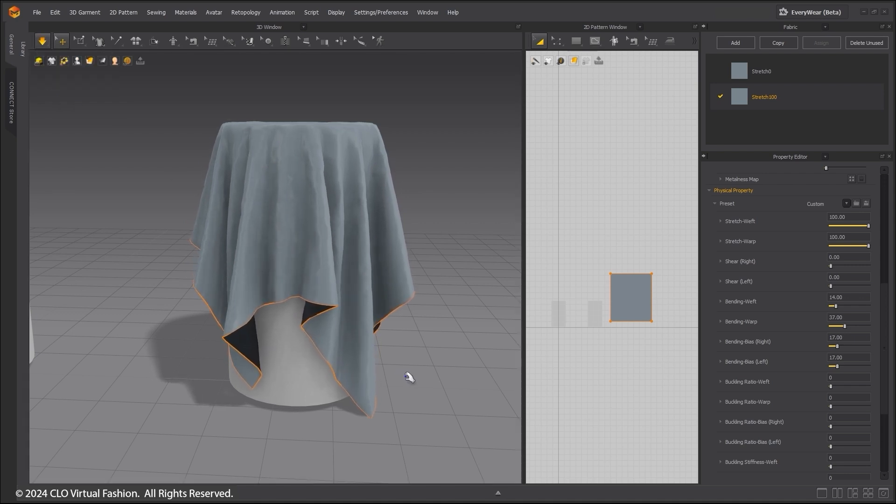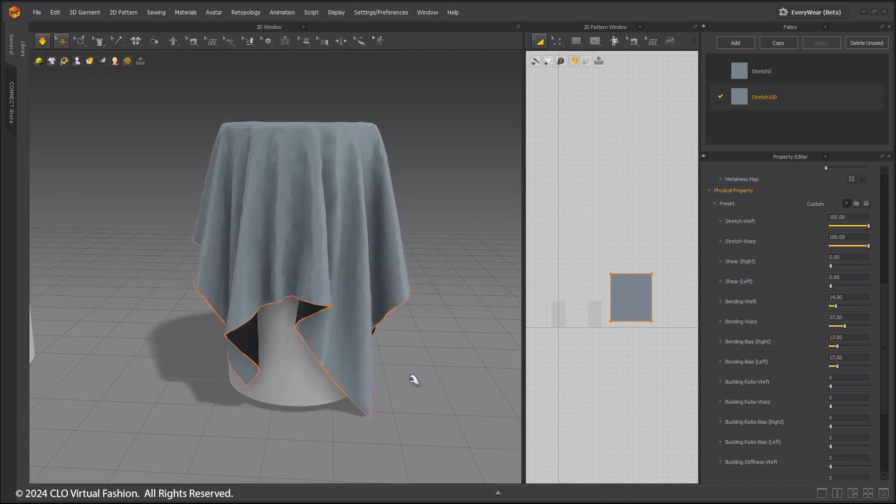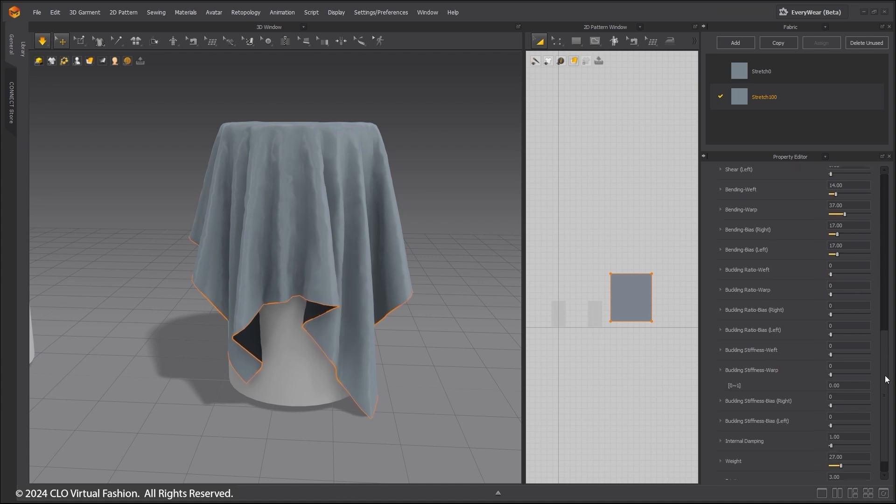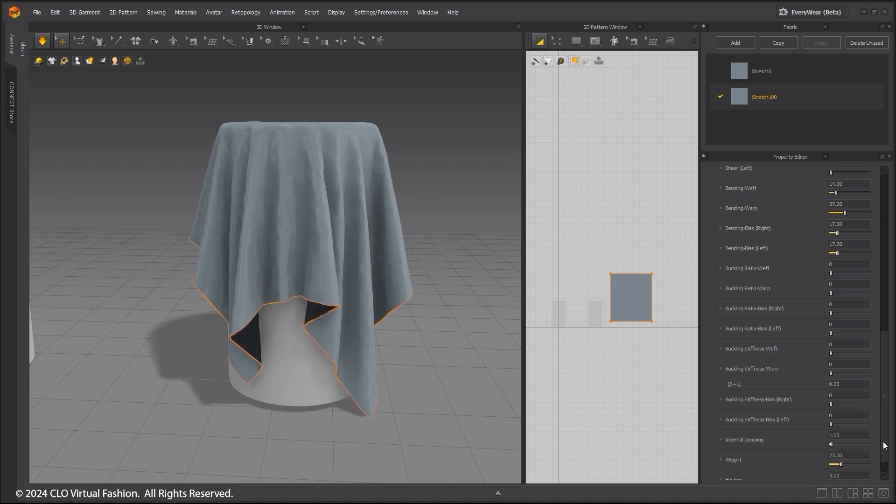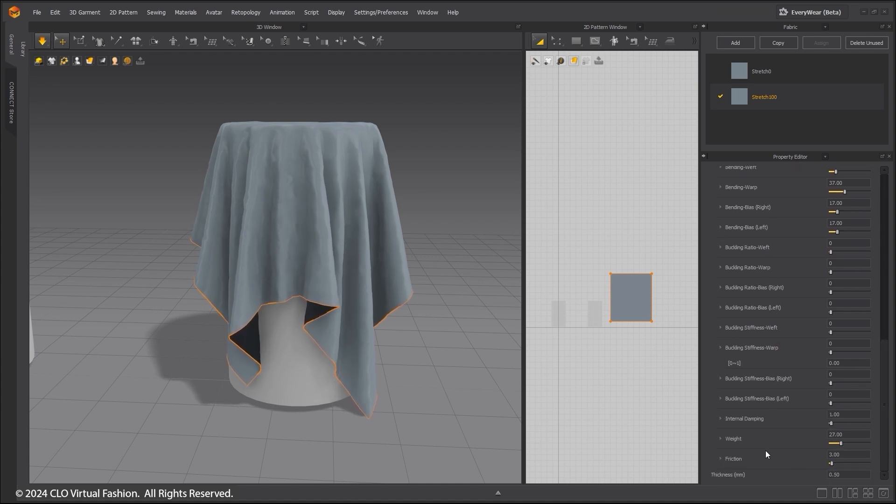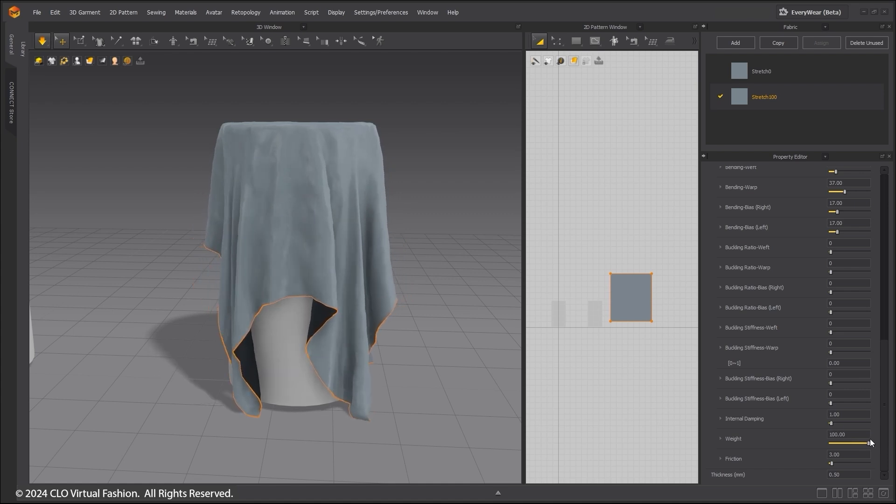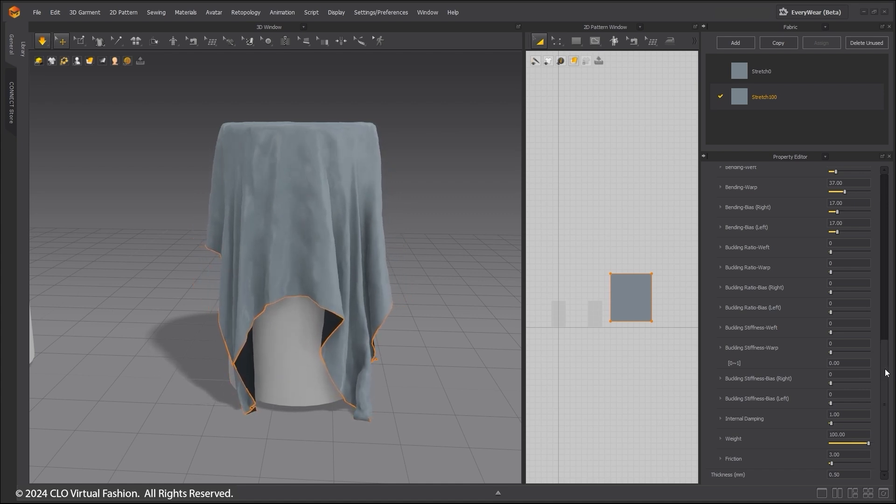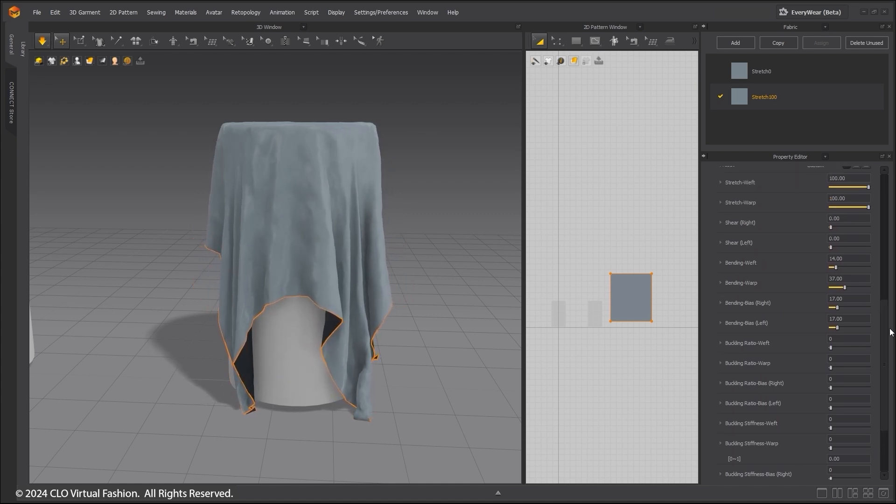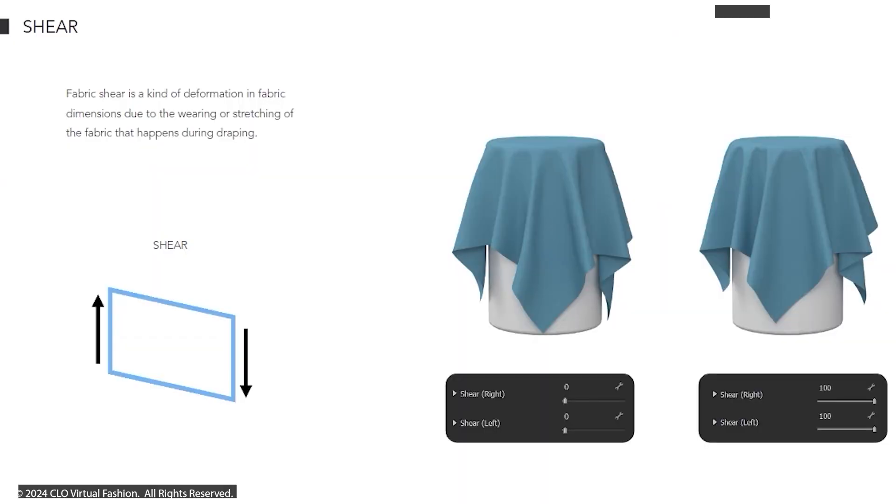By adjusting the density, I can make the fabric heavier to better demonstrate this. Shear works along with stretch and affects the fabric as it stretches during draping.